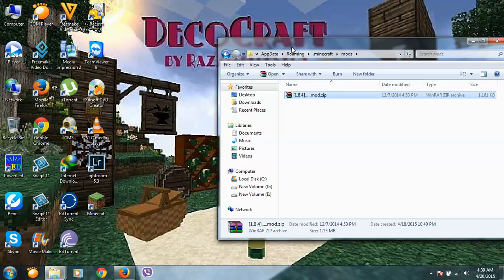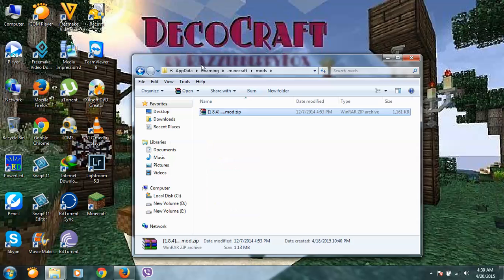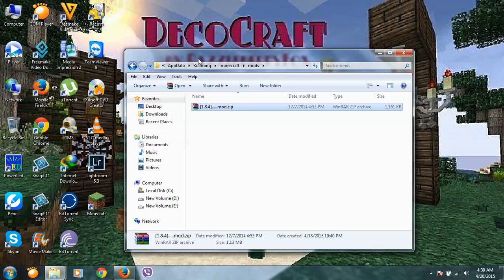So this is the way how to install DecoCraft mod to Minecraft 1.8.4. If you have any problem about how to install this mod, please comment below and I will help you. Thanks for watching.